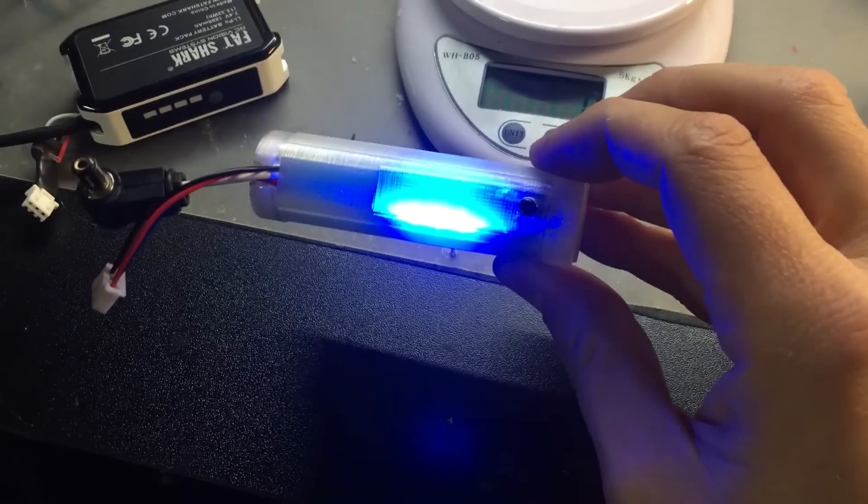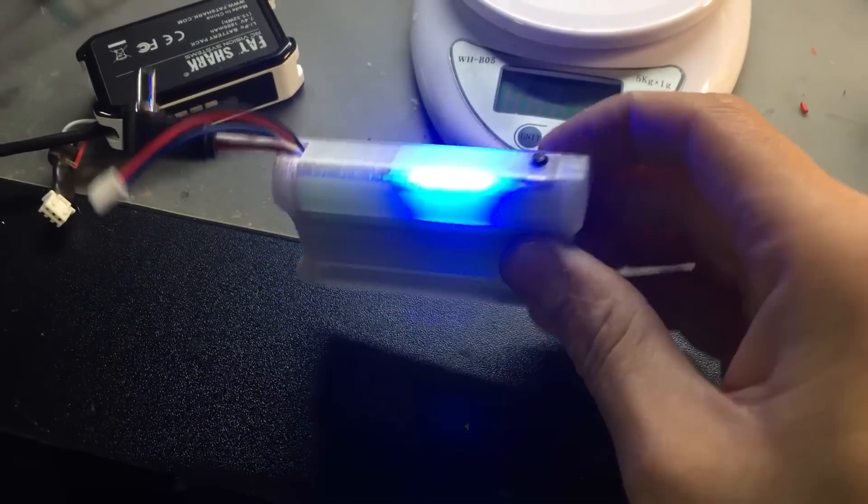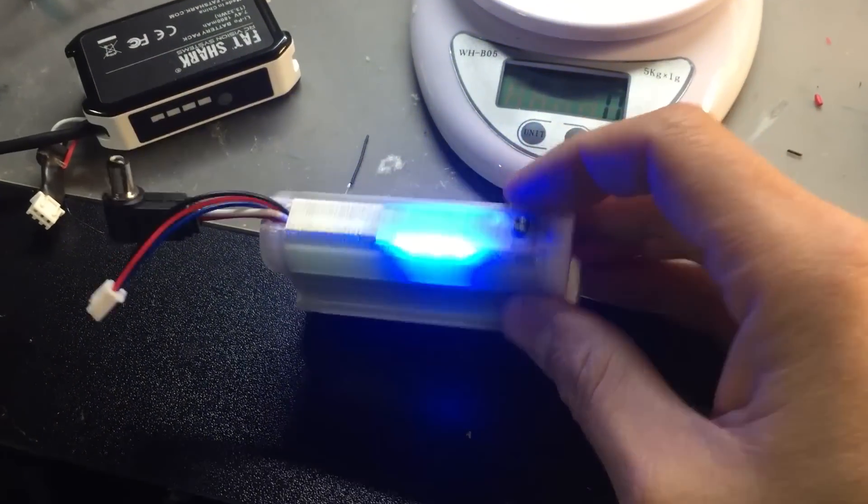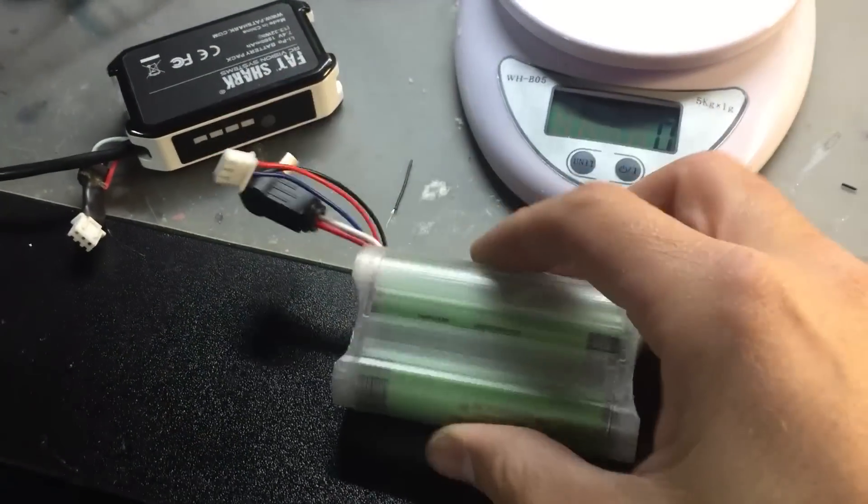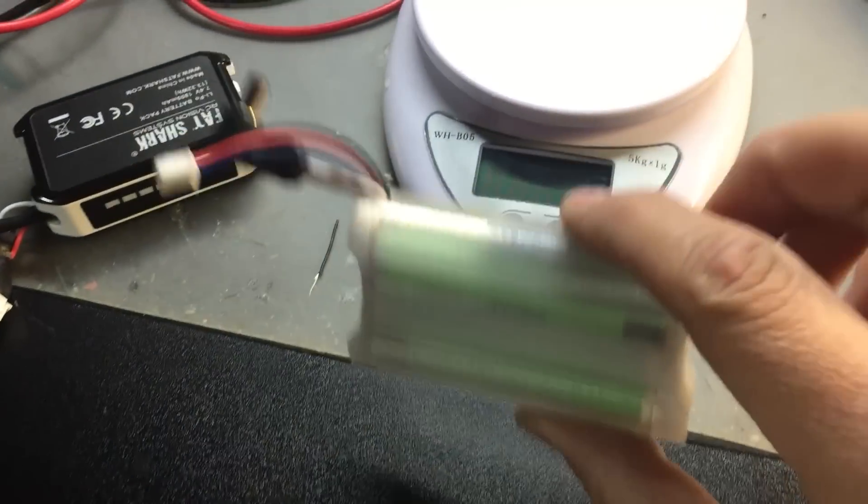You press this little button and you can see how much charge you have.